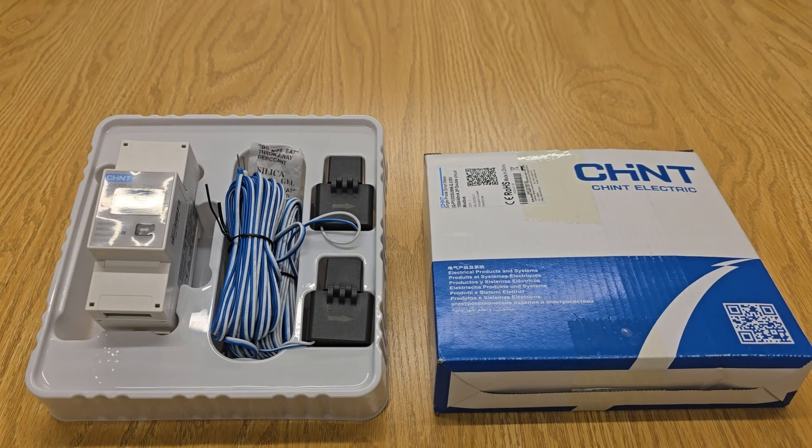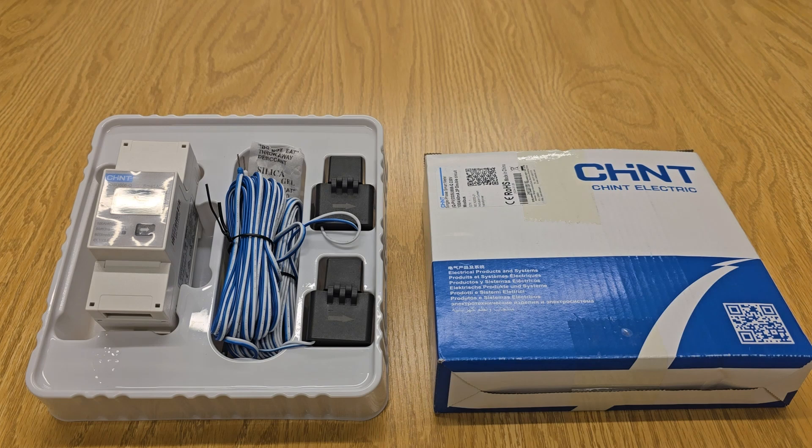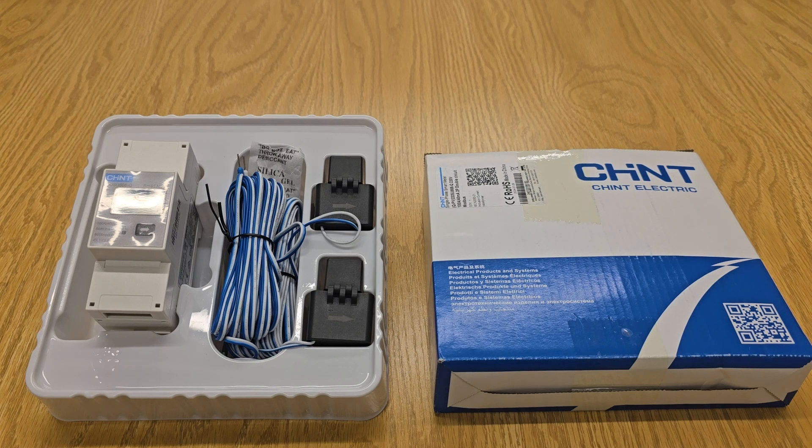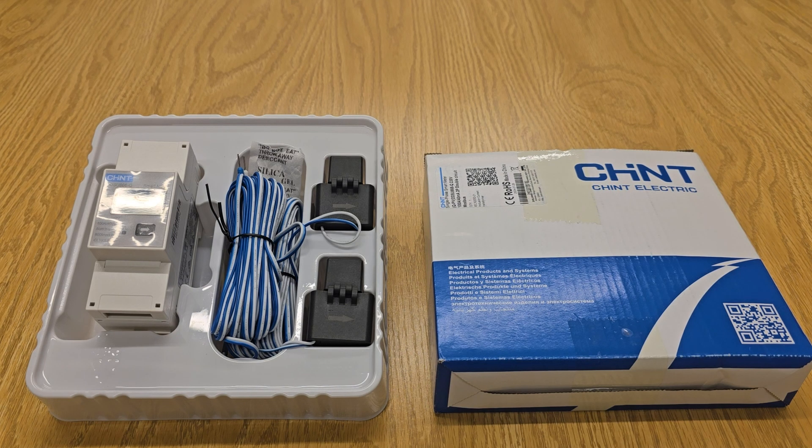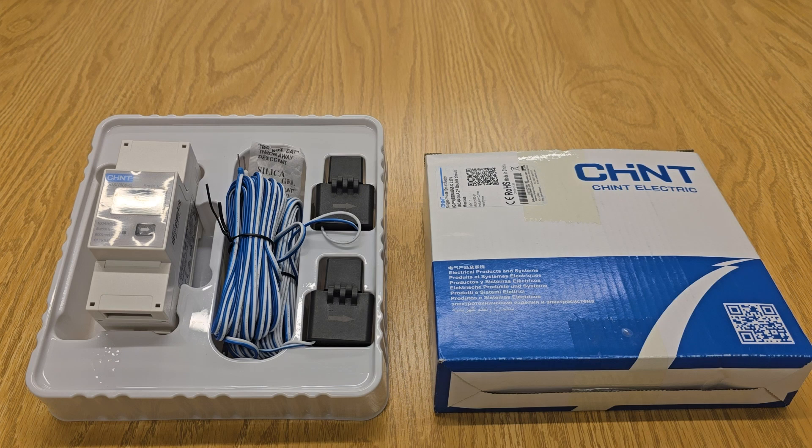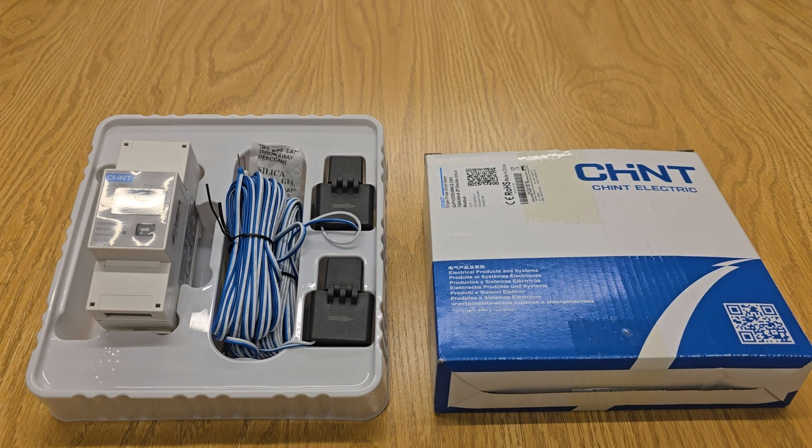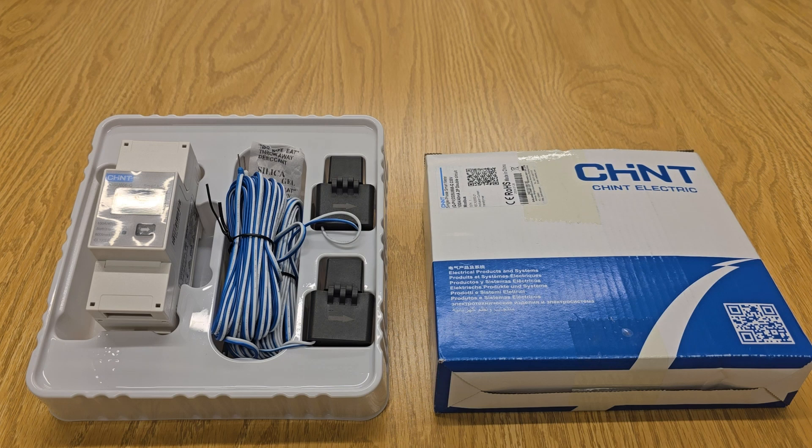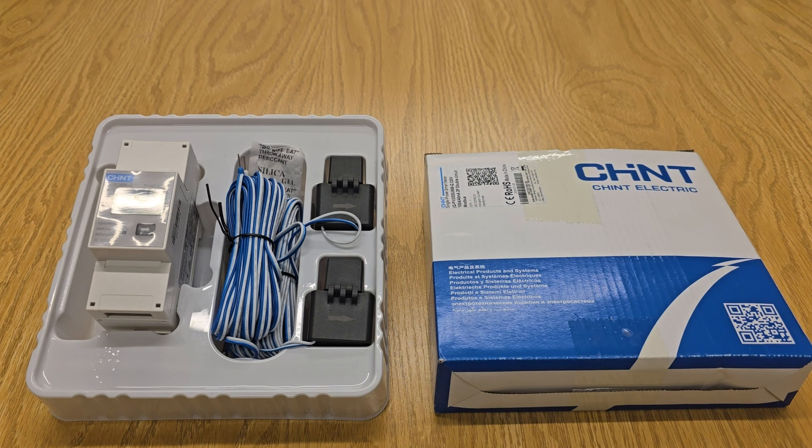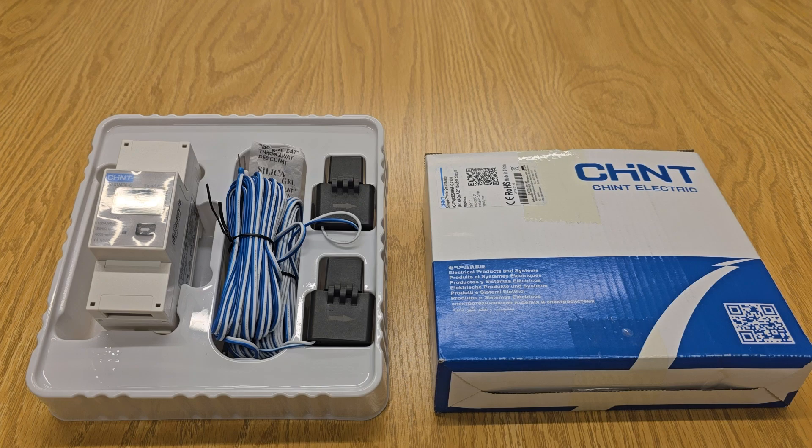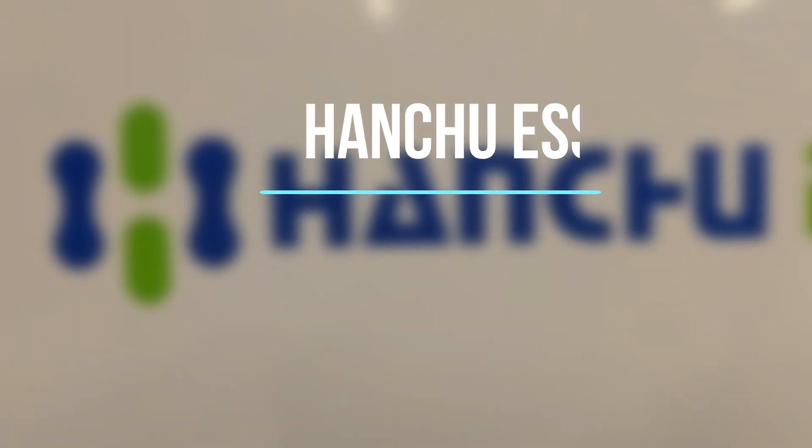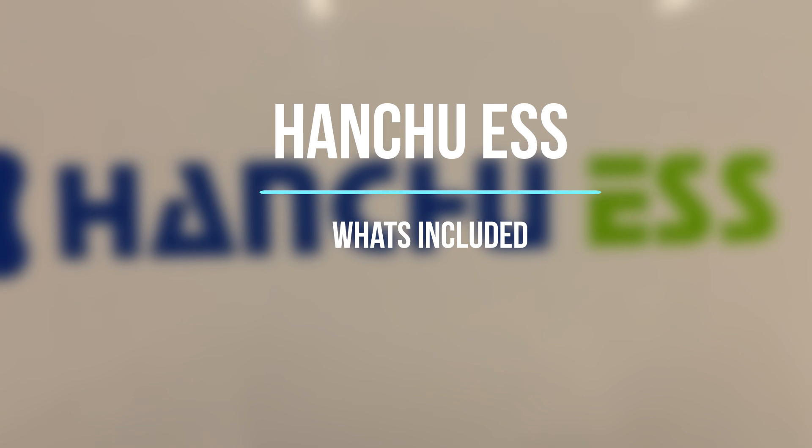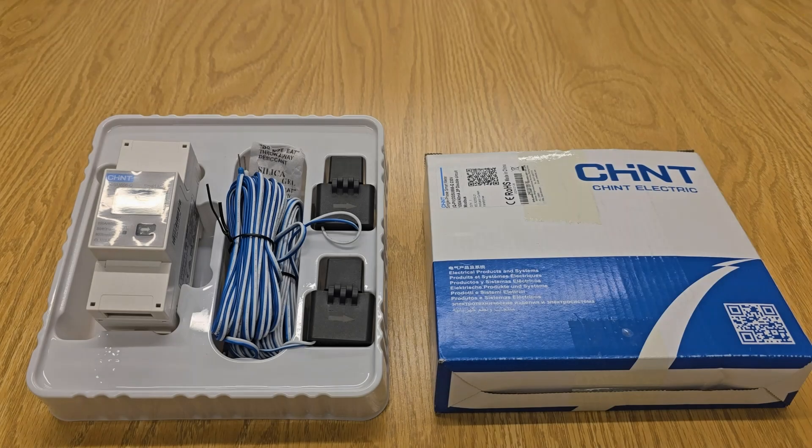In this video we're going to go over the Hanshu CT meter option that we've got to turn your Hanshu hybrid into a Hanshu AC retrofit controller. So let's go over all the components, how it all goes together, and how to activate the settings in the background to turn the Hanshu hybrid into an AC controller.